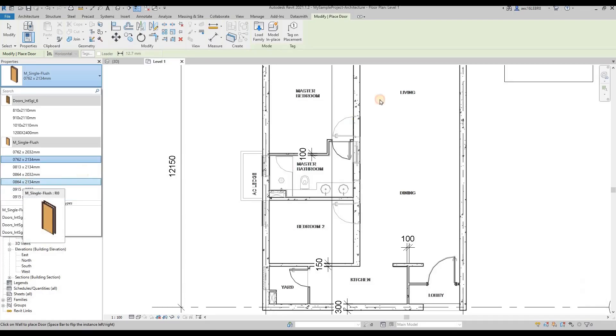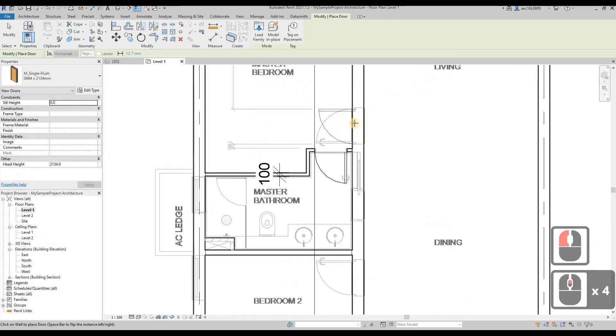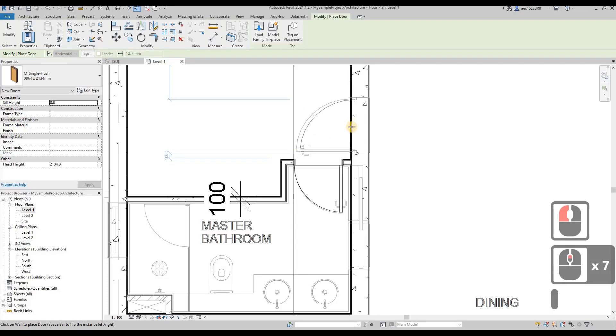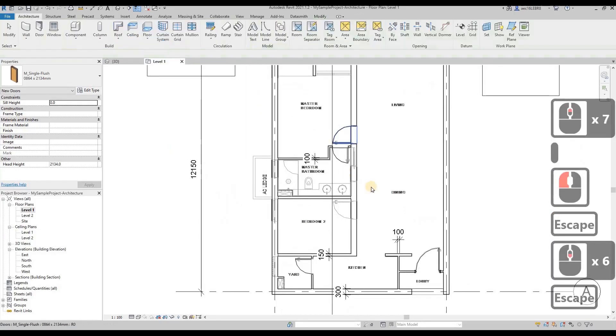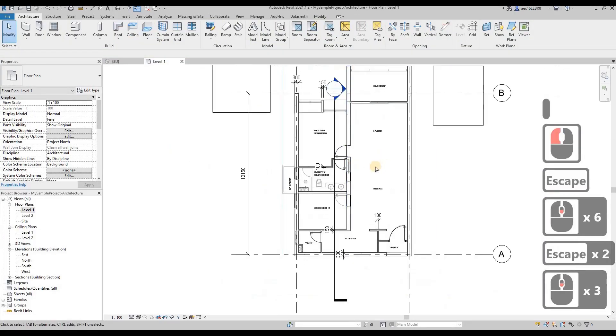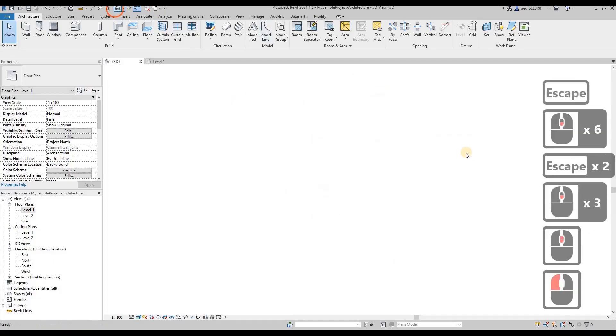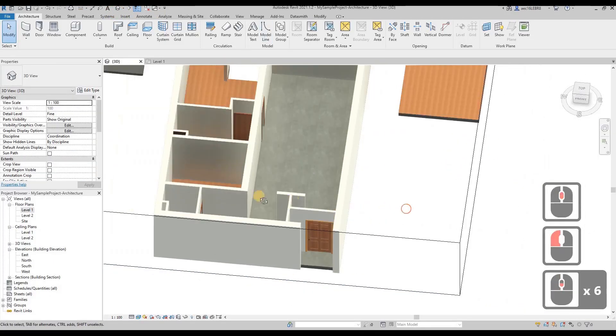I'm going to choose this 864 door, space bar then place it over here. And then these are all the doors available and created.